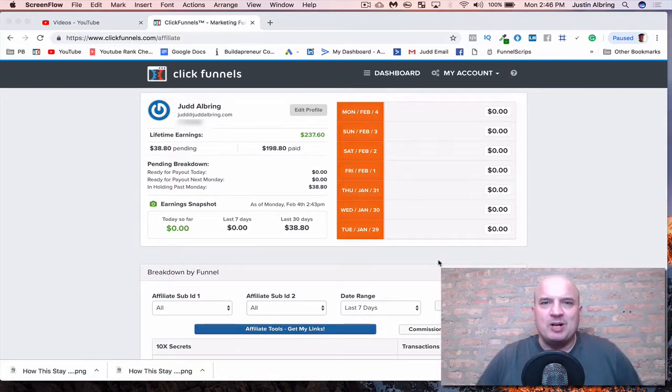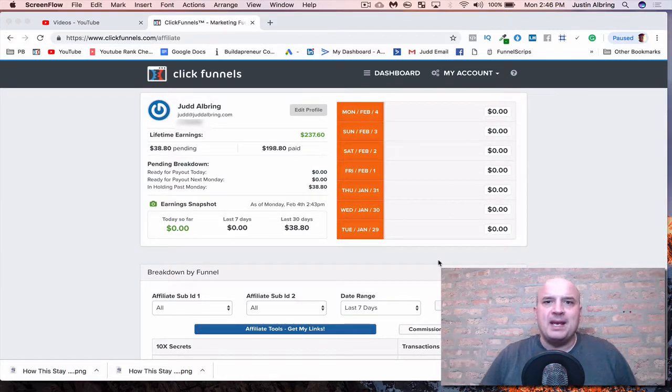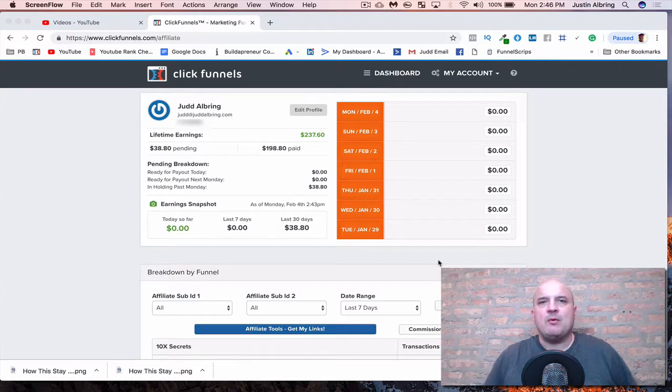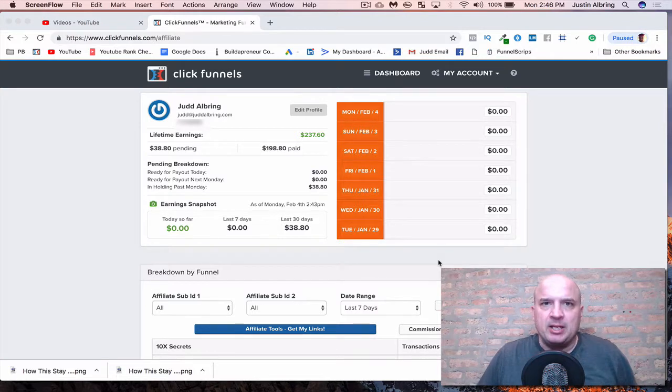Hey, what's up, fellas? Welcome. More jobs for stay-at-home dads. Today, I want to talk to you about affiliate marketing.